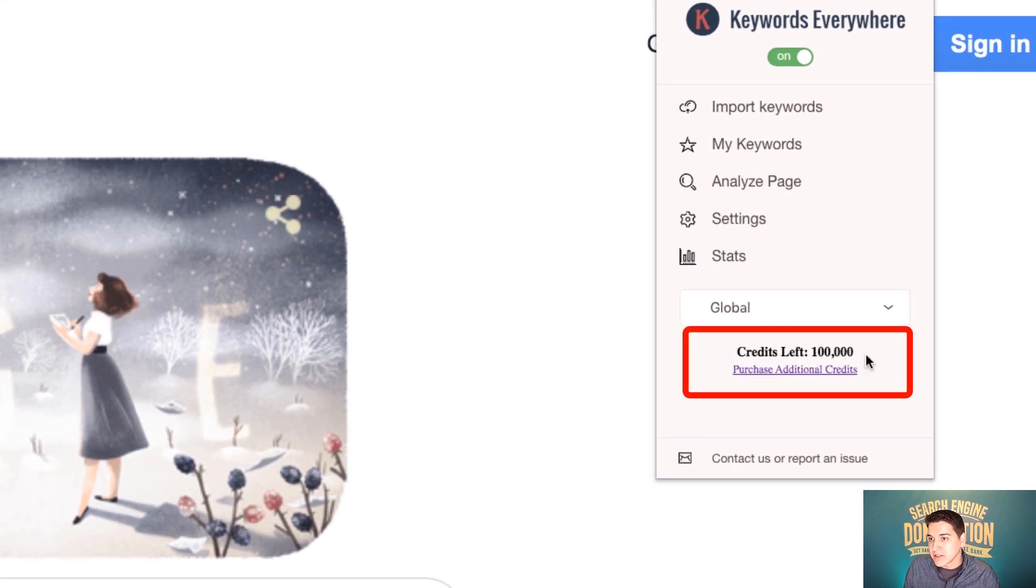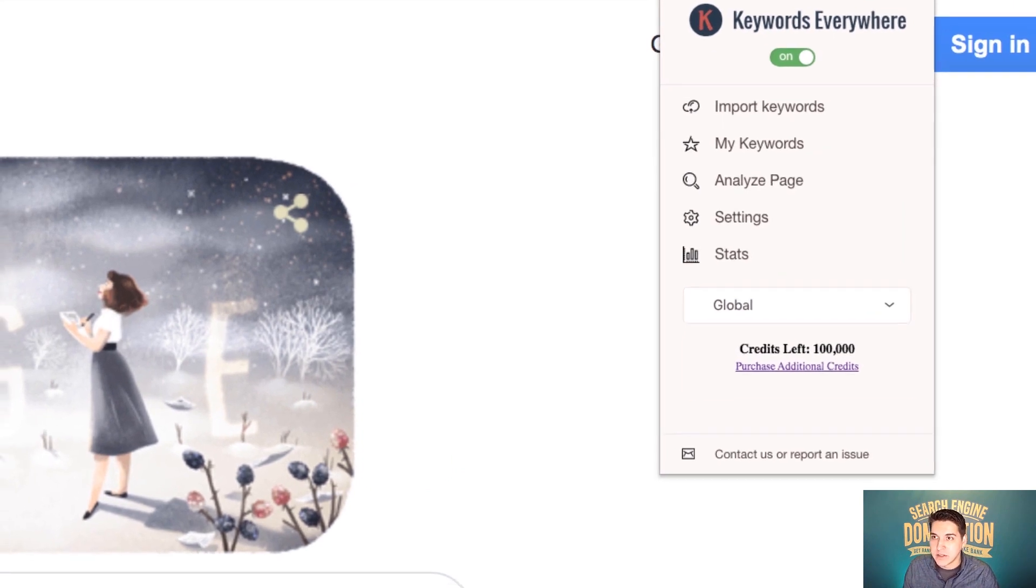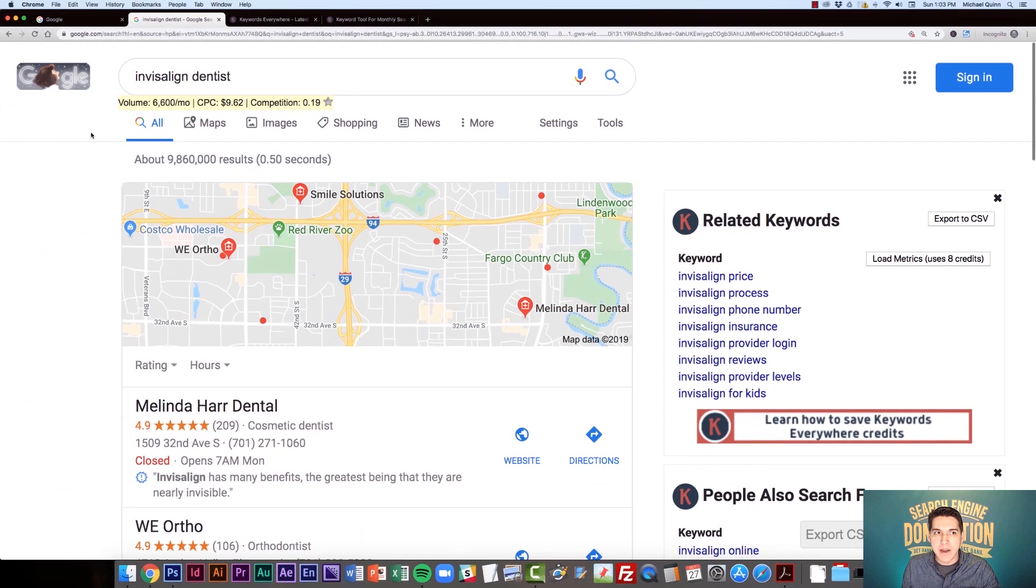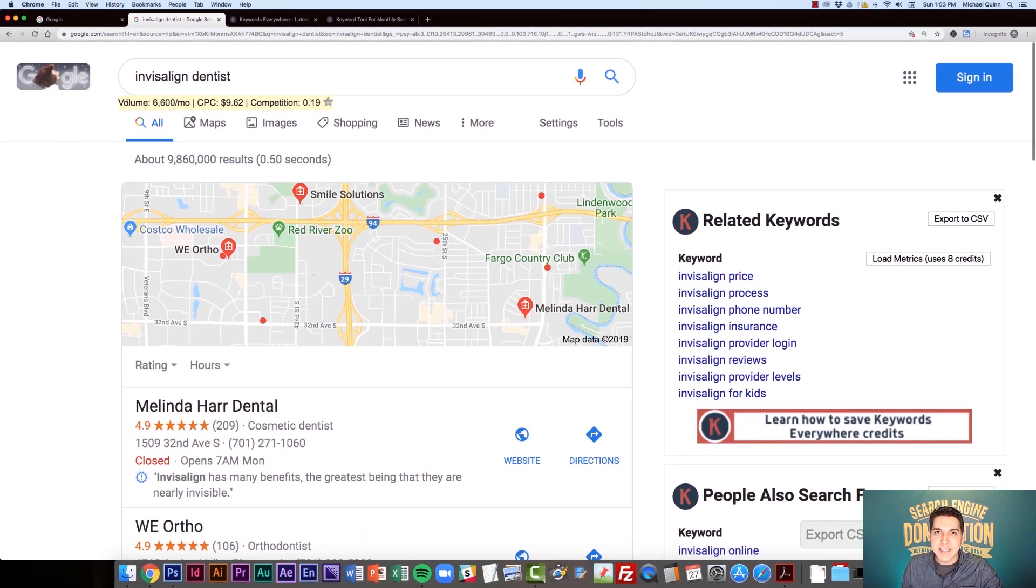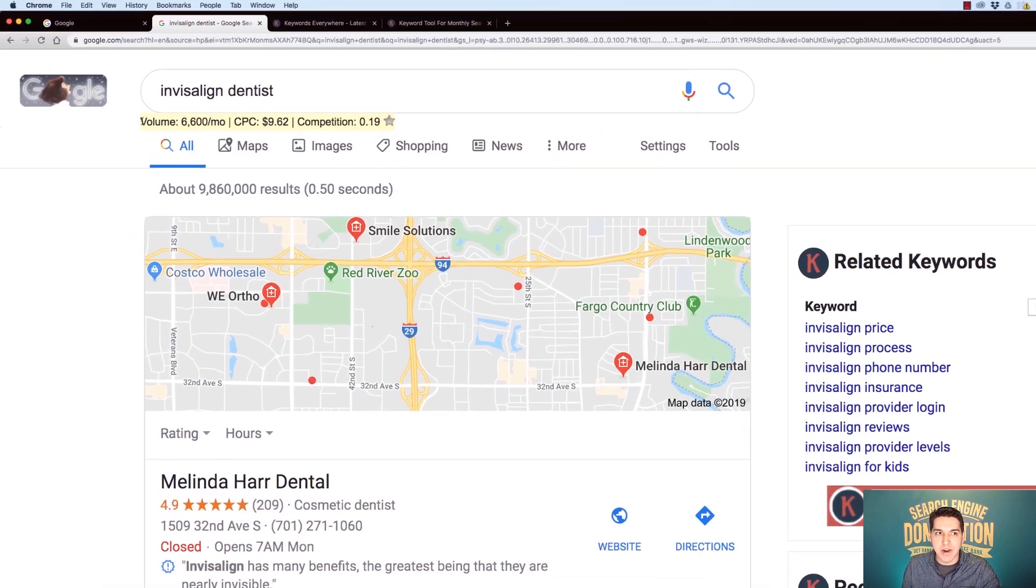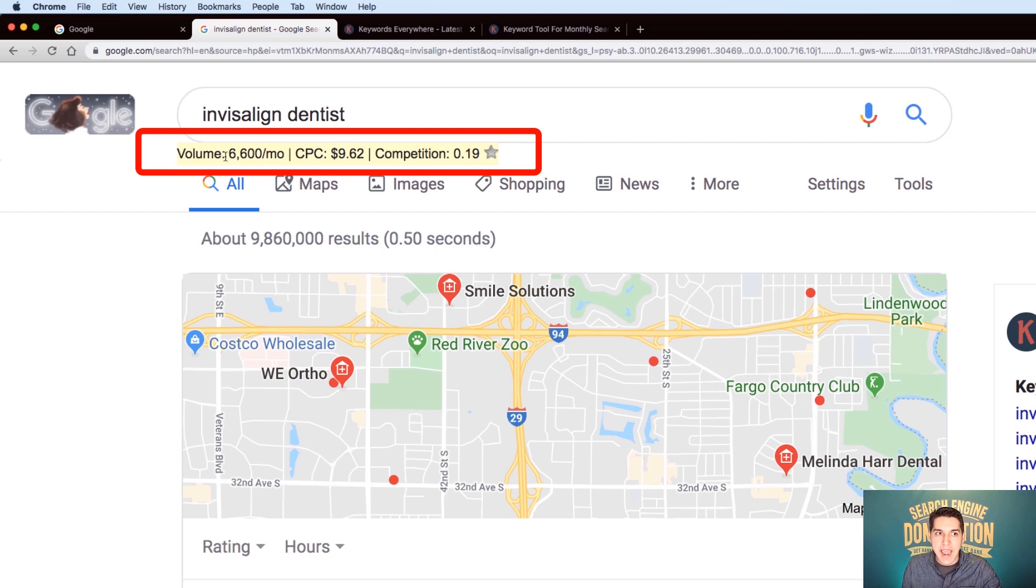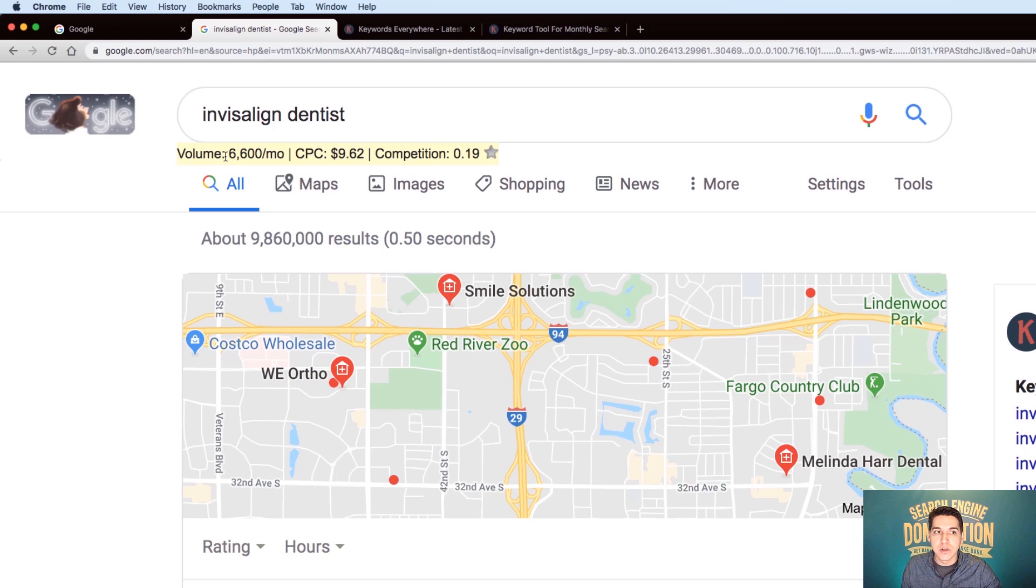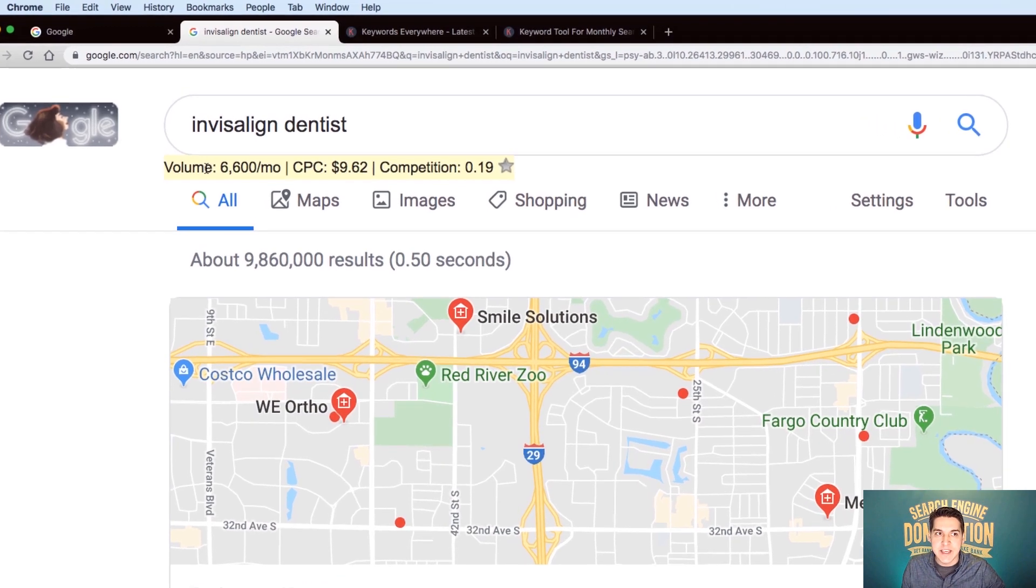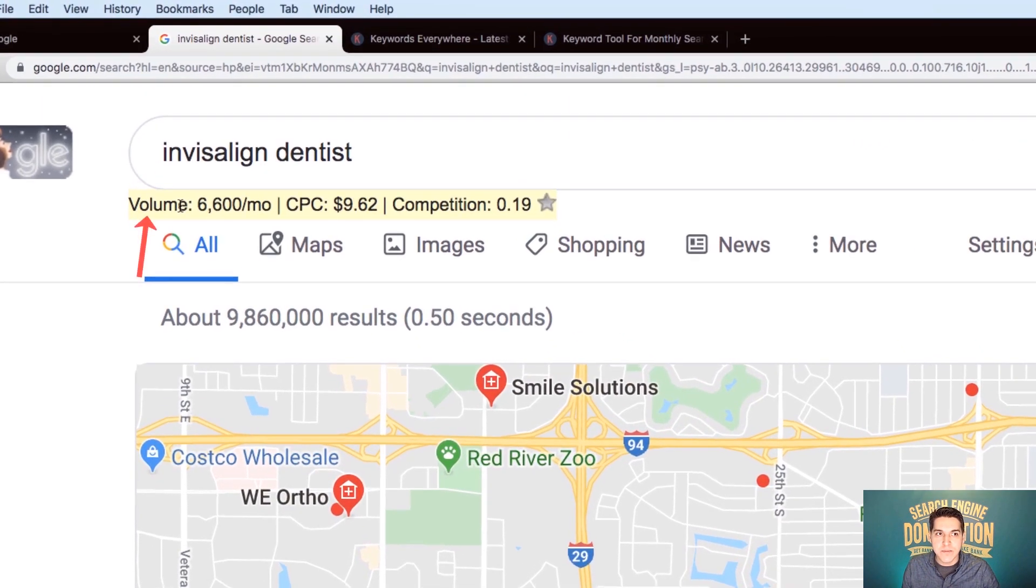So I've jumped back over to my Invisalign dentist keyword search and you can see that now that I've got credits, the metrics show up on my Google search results here. And I can already see like the tool of old, the search volume, monthly, the cost per click, and the competition.